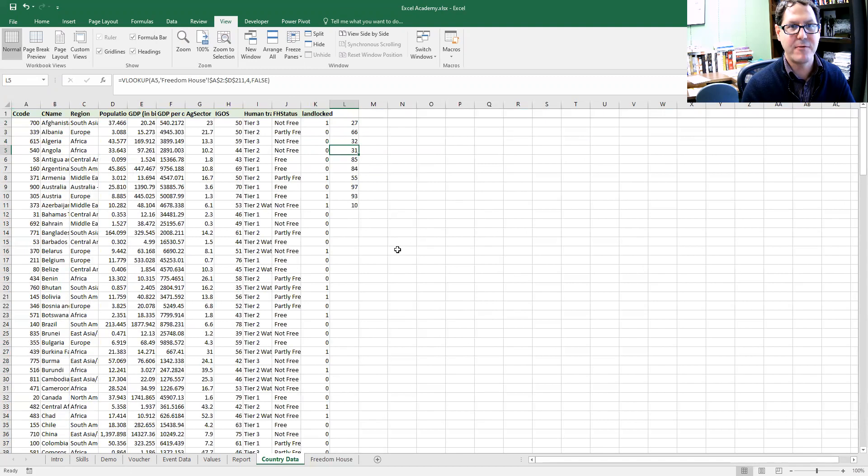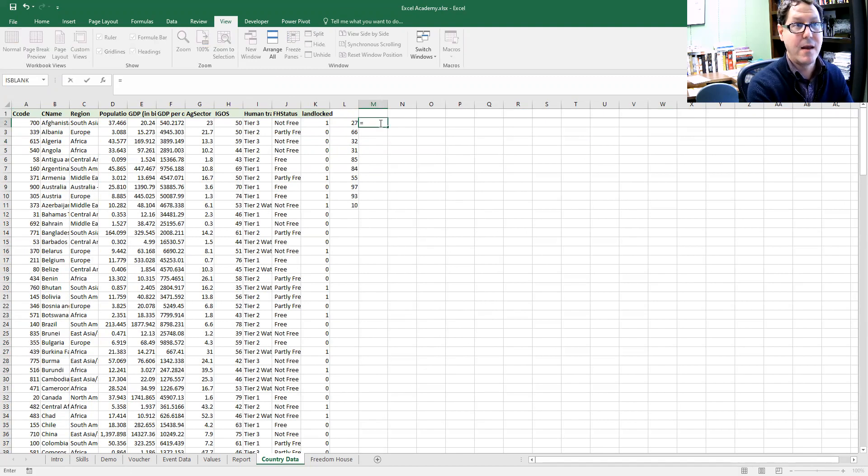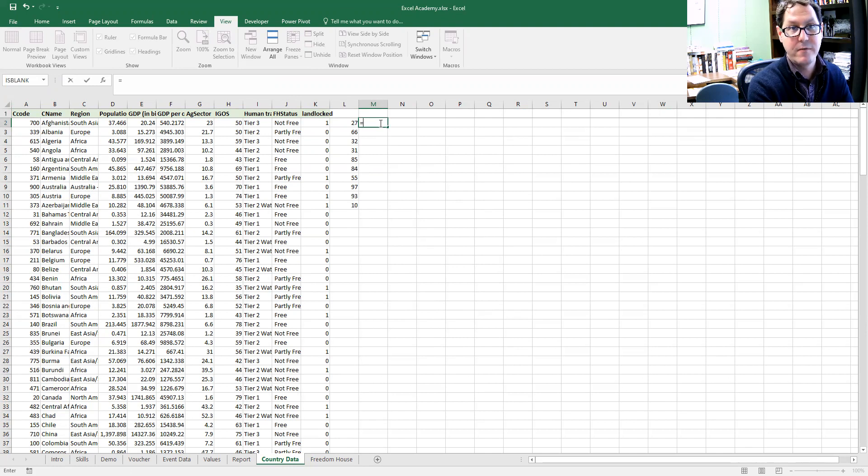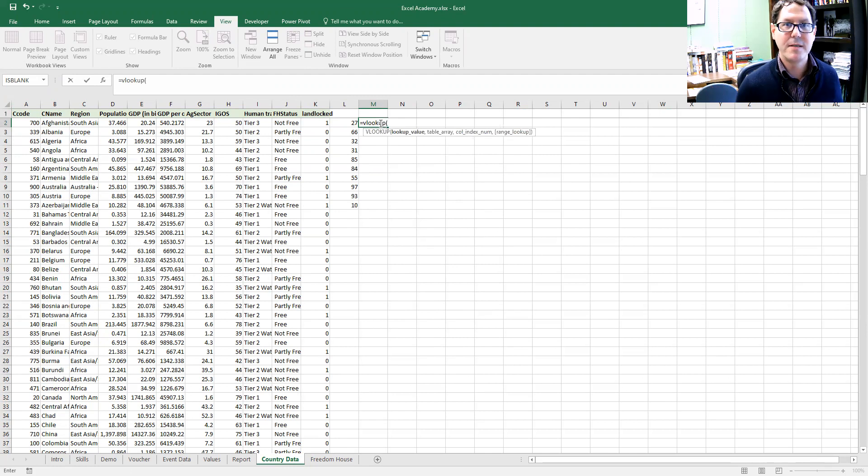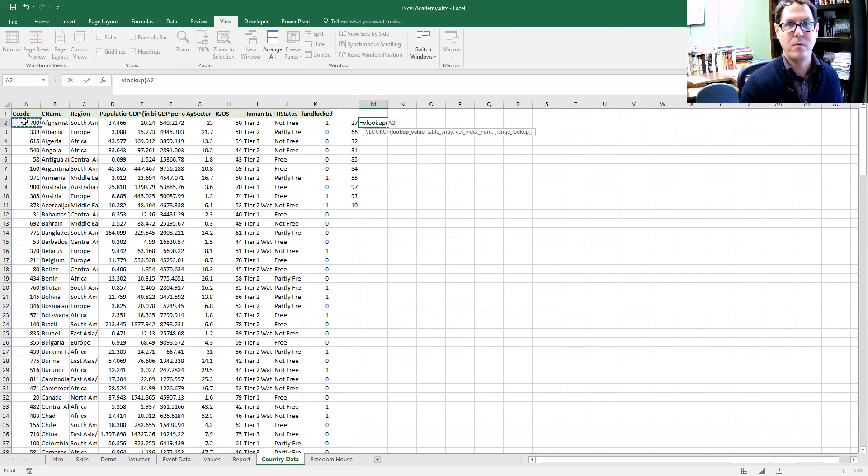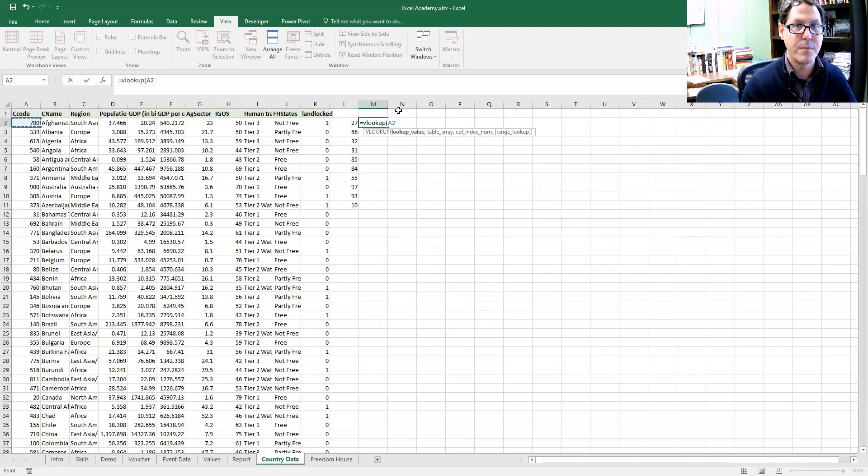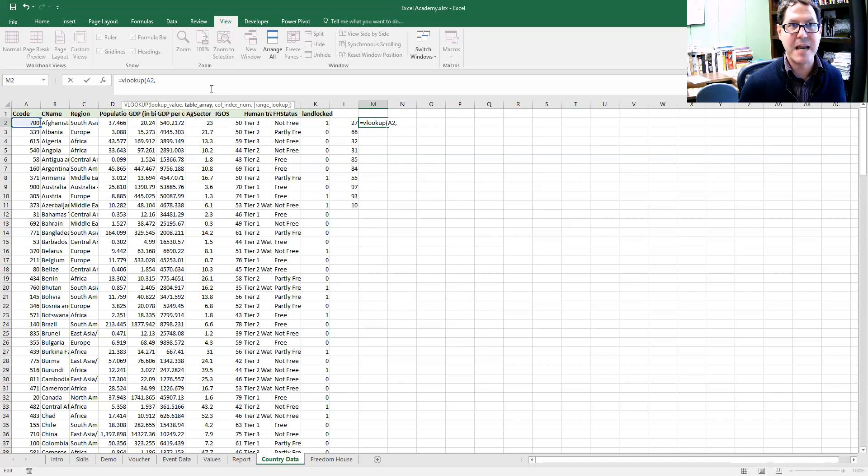Now when I come back over here and I have to write my VLOOKUP formula, I can write it a much simpler way. I can write it as equal VLOOKUP, open to start the formula. It says, what value do you want to look up? I want to look up this value because I'm trying to match for this row. Get my comma. It says, where do you want to look that up? What's the table you're looking for? The table is Freedom House, FH.